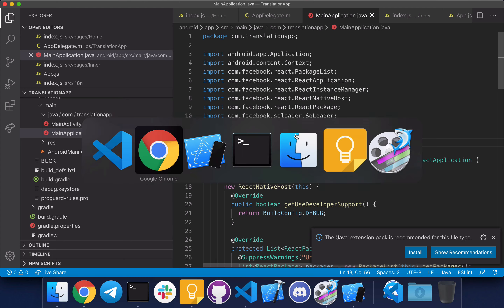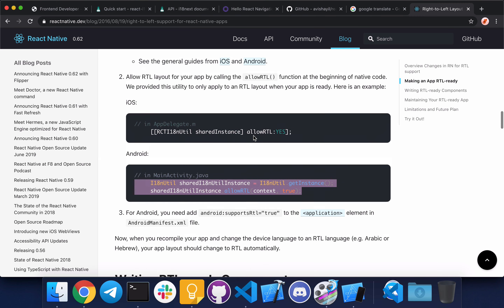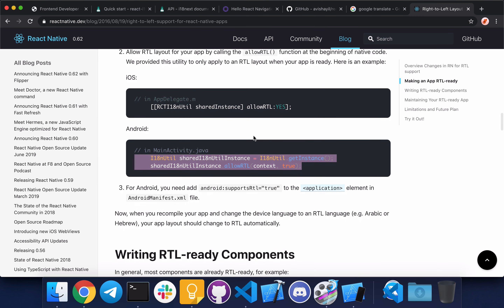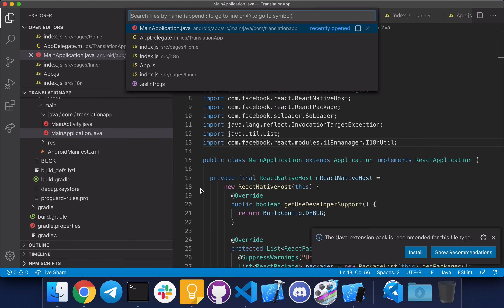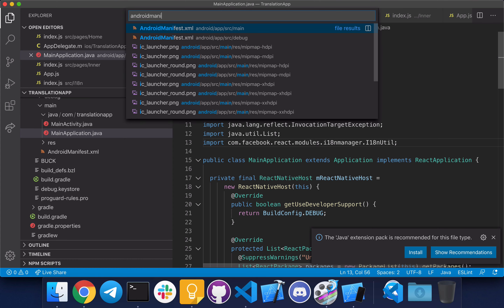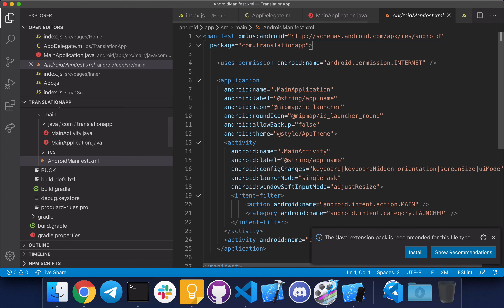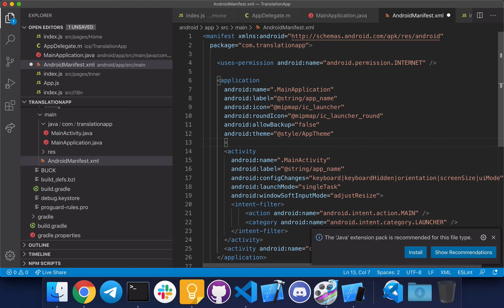We need to open the Android manifest file and add this part of the code. Make sure you add it under the main application. So the native file changes are done.